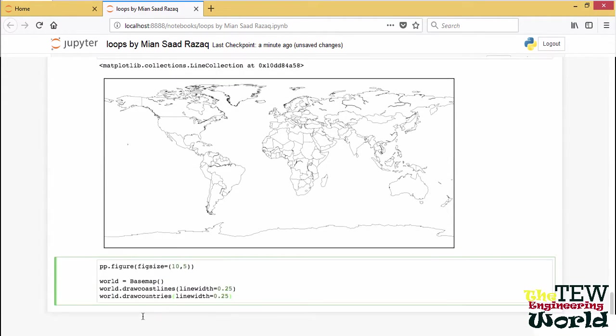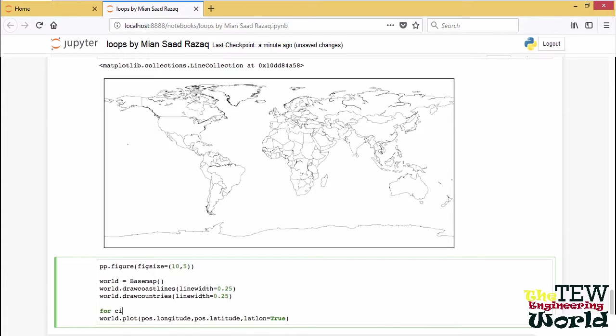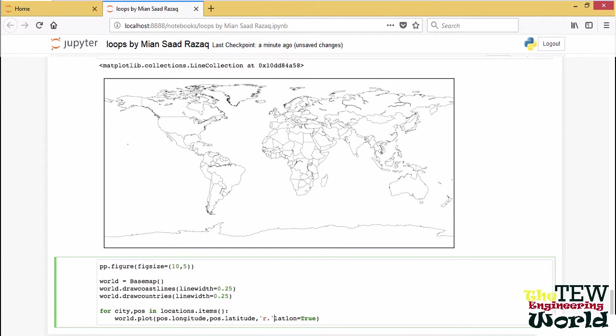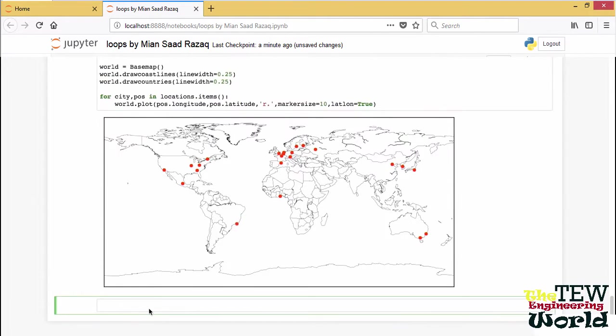Let's plot the cities now. We can use the plot method of the basemap object, giving it the option lat_long equals true, since we are passing it longitudes and latitudes. And we will do this in a loop for all the cities. In fact, we are going to iterate over the items of the dictionary, which will give us pairs of key and value, city and position. We will use red dots to point to the cities. So let's make them big. Very nice. Beautiful.